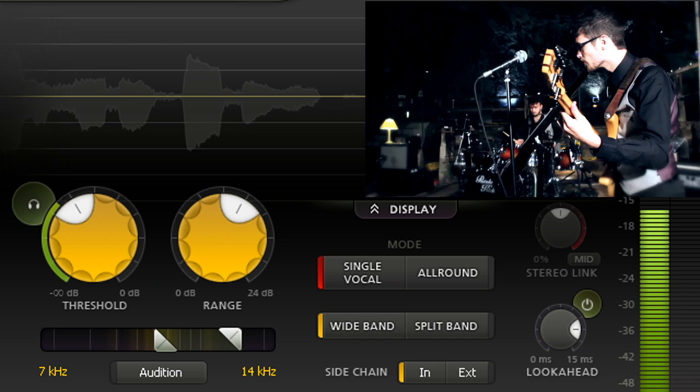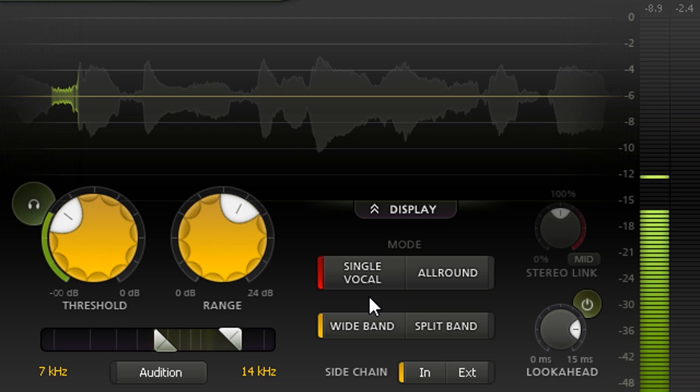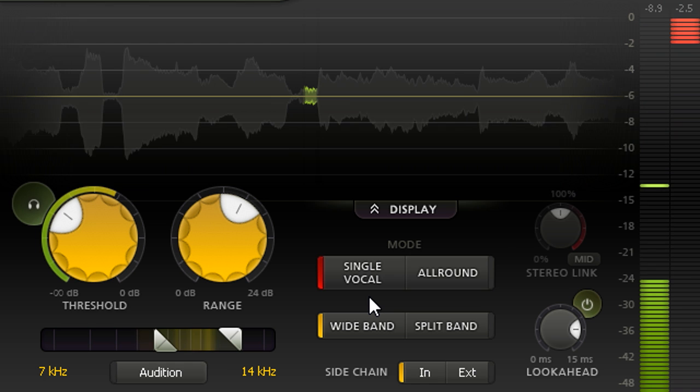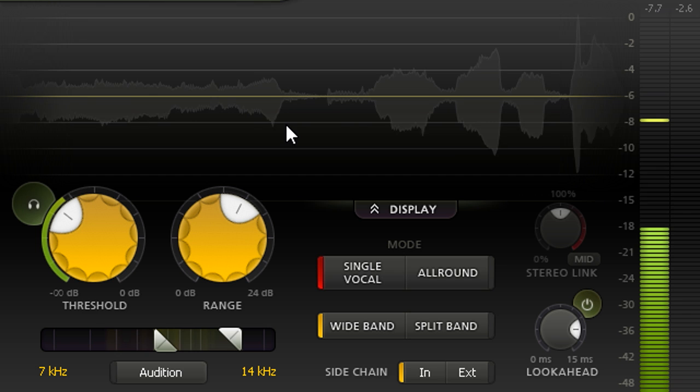So let's de-ess the lead vocal channel using the default single vocal style. This uses a special intelligent algorithm with an uncanny ability to separate sibilant S sounds from other high frequency content. The scrolling waveform display highlights the sections that have been de-essed and provides a visual indication of how often the processing is occurring.